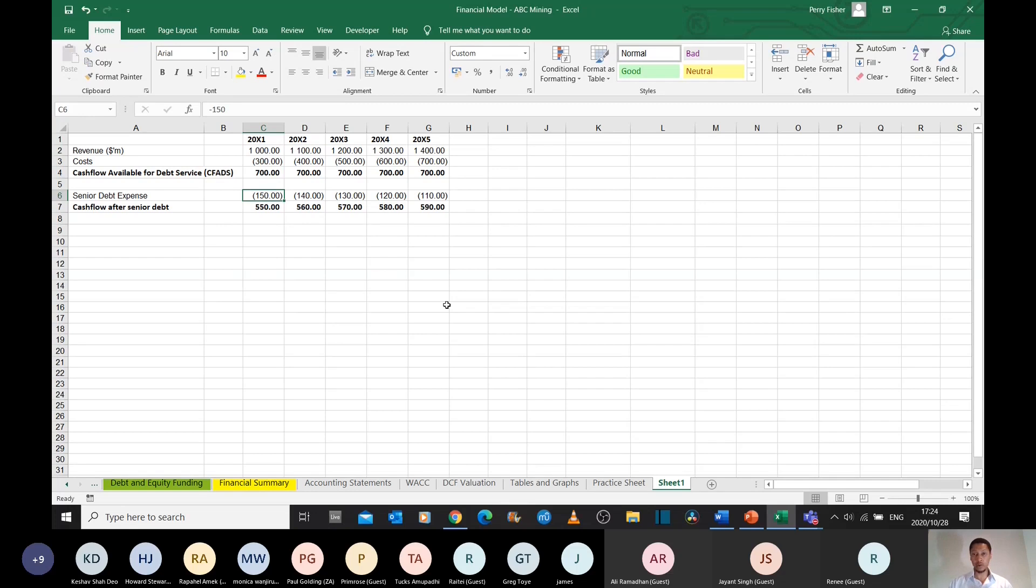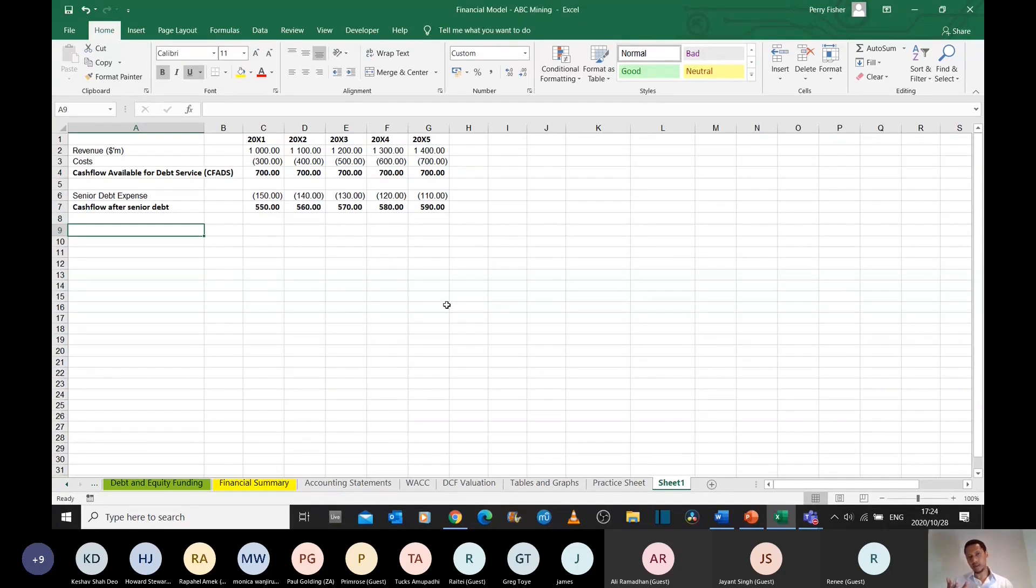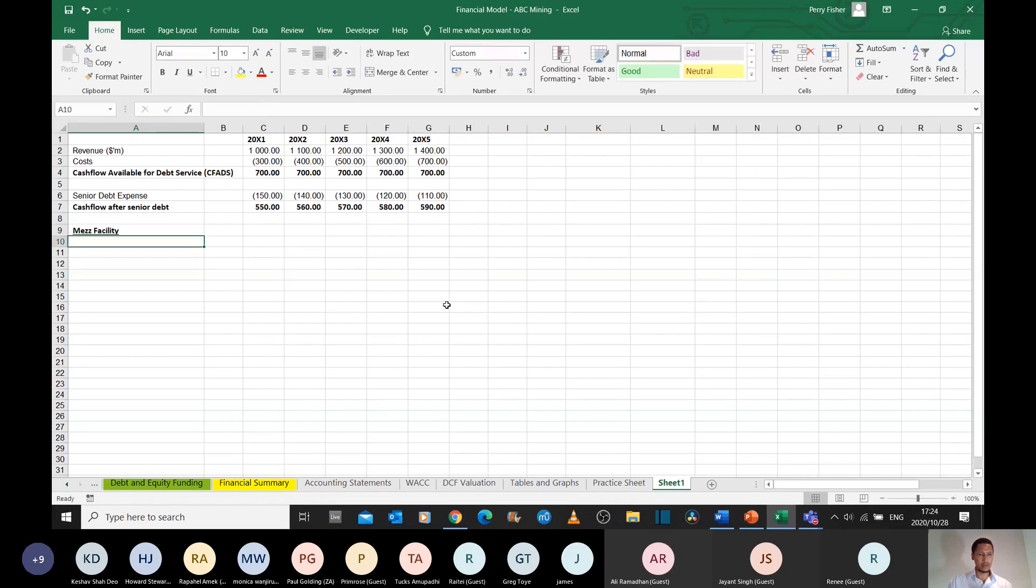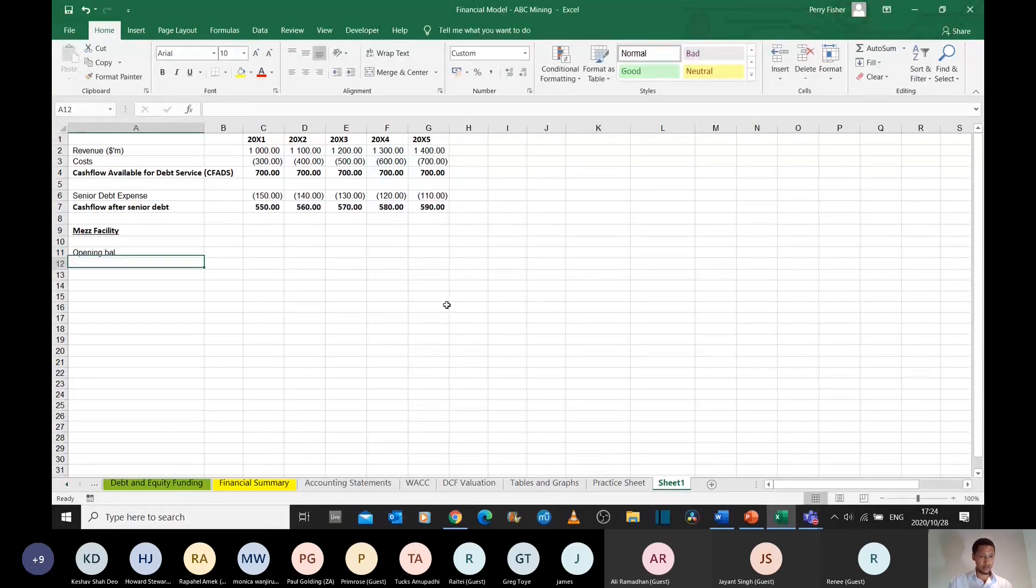So let's assume that we are now subordinated lenders. We're now lending a mezzanine facility, which is a facility that kind of behaves like debt but it also has some characteristics of equity. So we have this mezzanine facility, and we have got an opening balance,